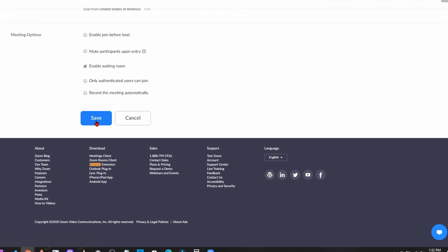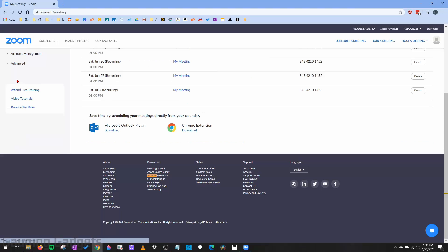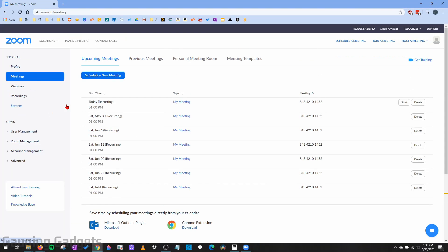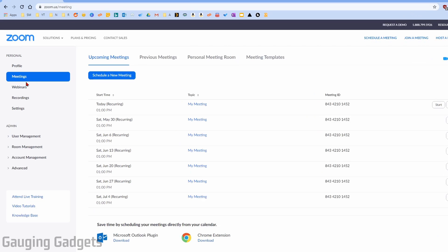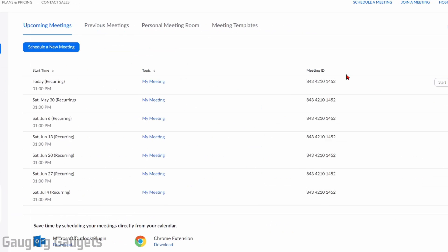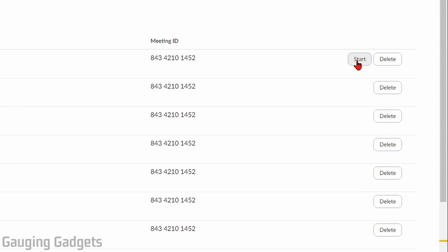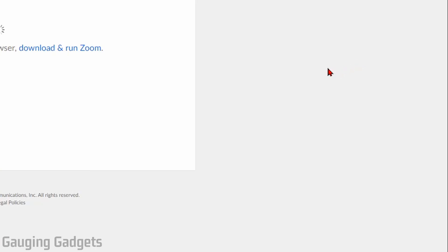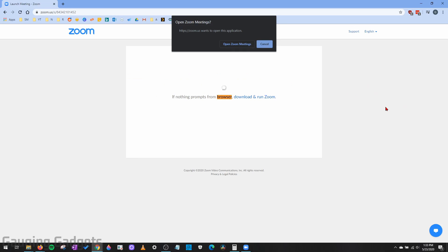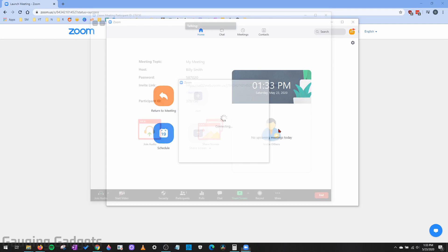Once you're done rescheduling or editing the meeting, just select save, and that'll change it. In the future, if you want to see this meeting, all you need to do is go to my account from zoom.us and then select meetings, and you'll be able to see the meeting. To quickly start the meeting, just select start right here. That'll open up Zoom and begin the meeting for you.